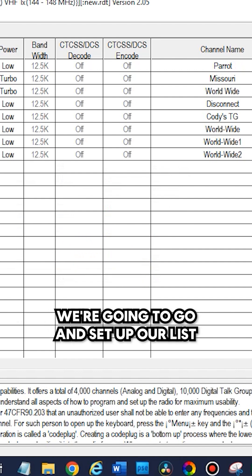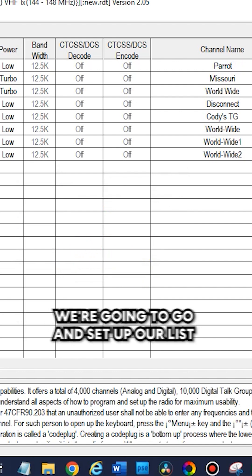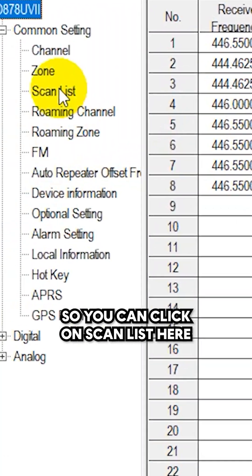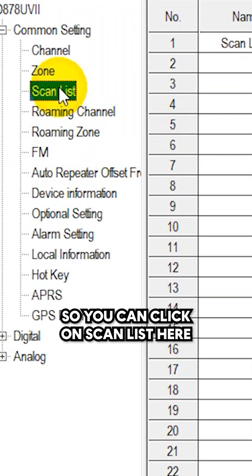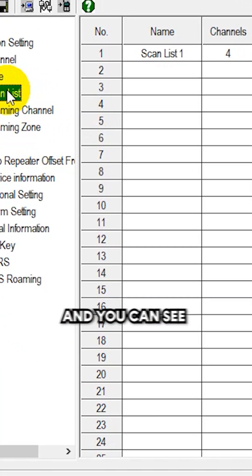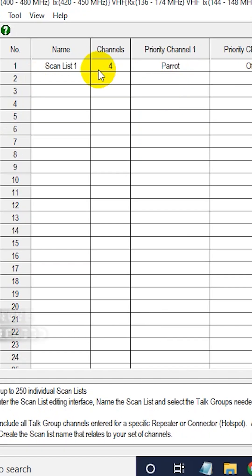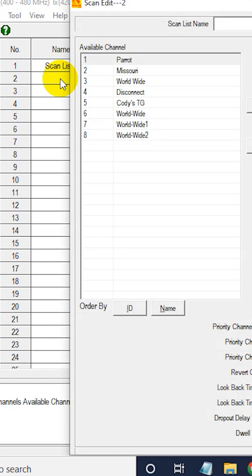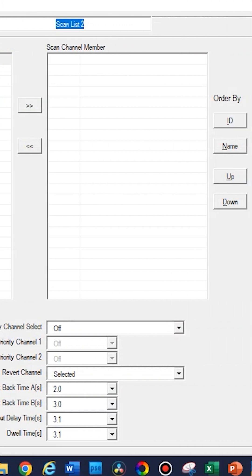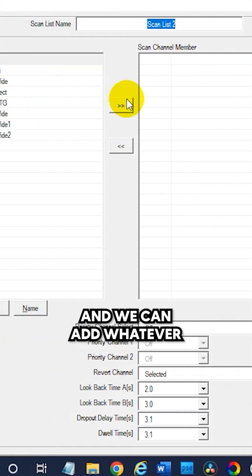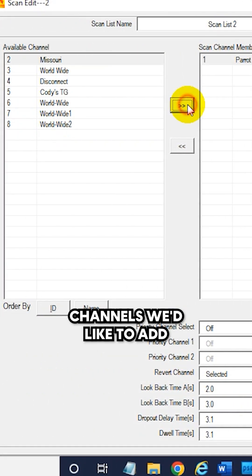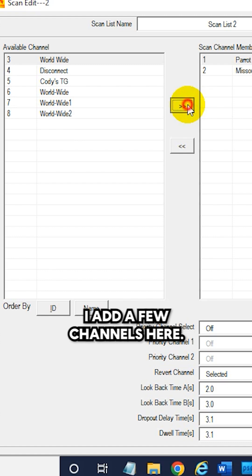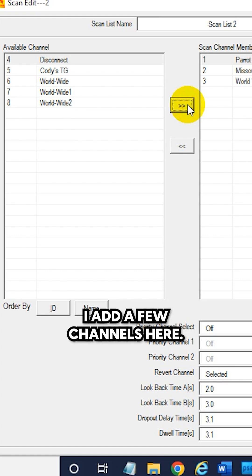After that, we're going to set up our list. You can click on scan list here. You can see we have one created. We could create another one - let's make a list two. We could add whatever channels we'd like. Let's say I add a few channels here.